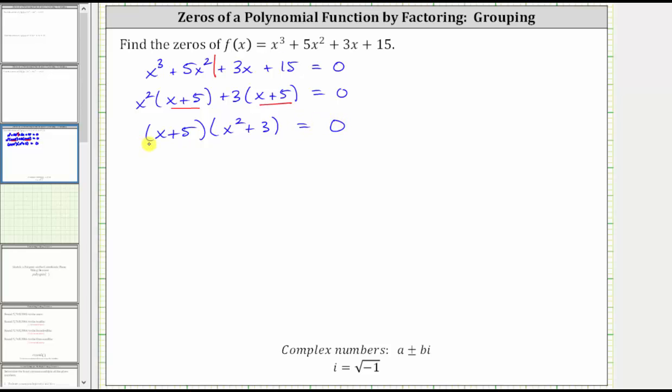The product on the left is equal to zero when x plus five is equal to zero, or when x squared plus three is equal to zero.